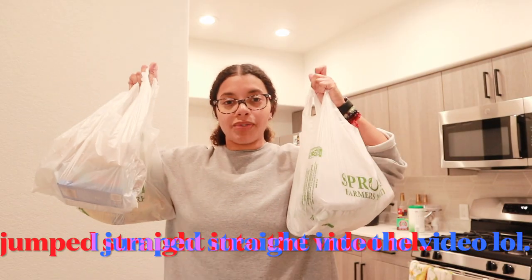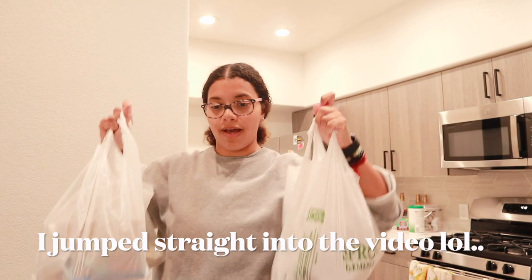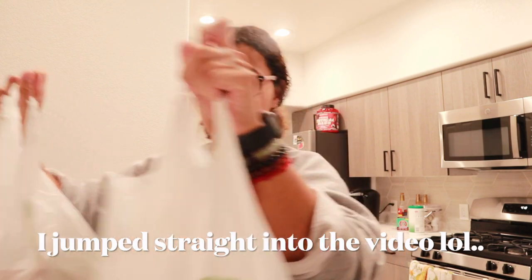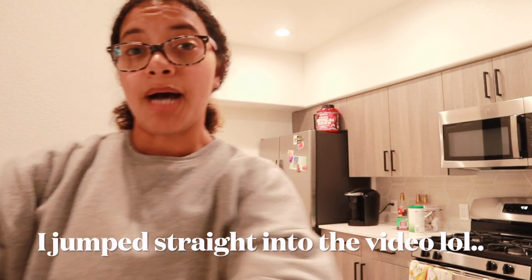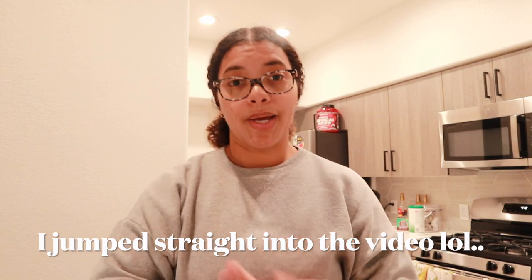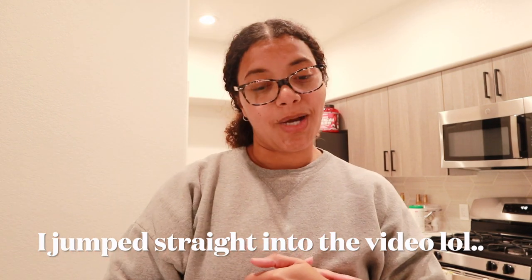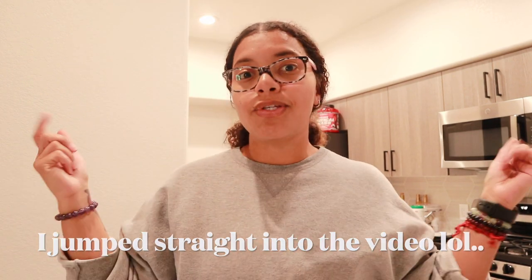A Sprouts haul. I have two more bags and I'm also going to show you guys how to make a digital vision board.